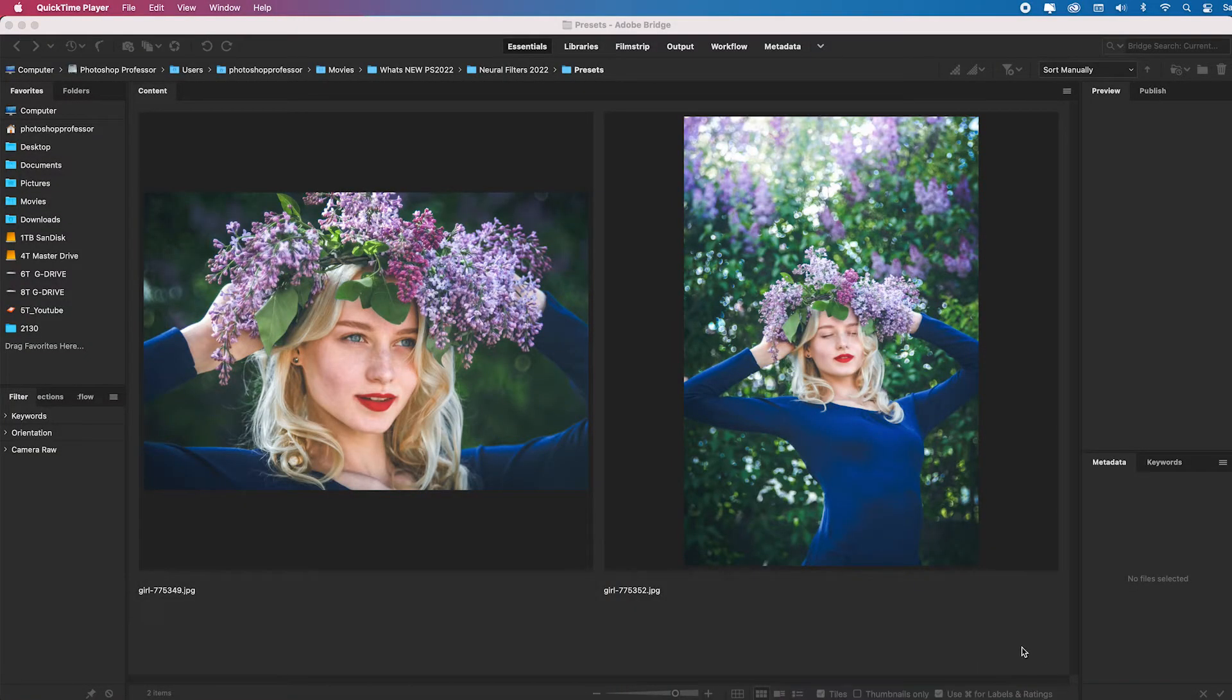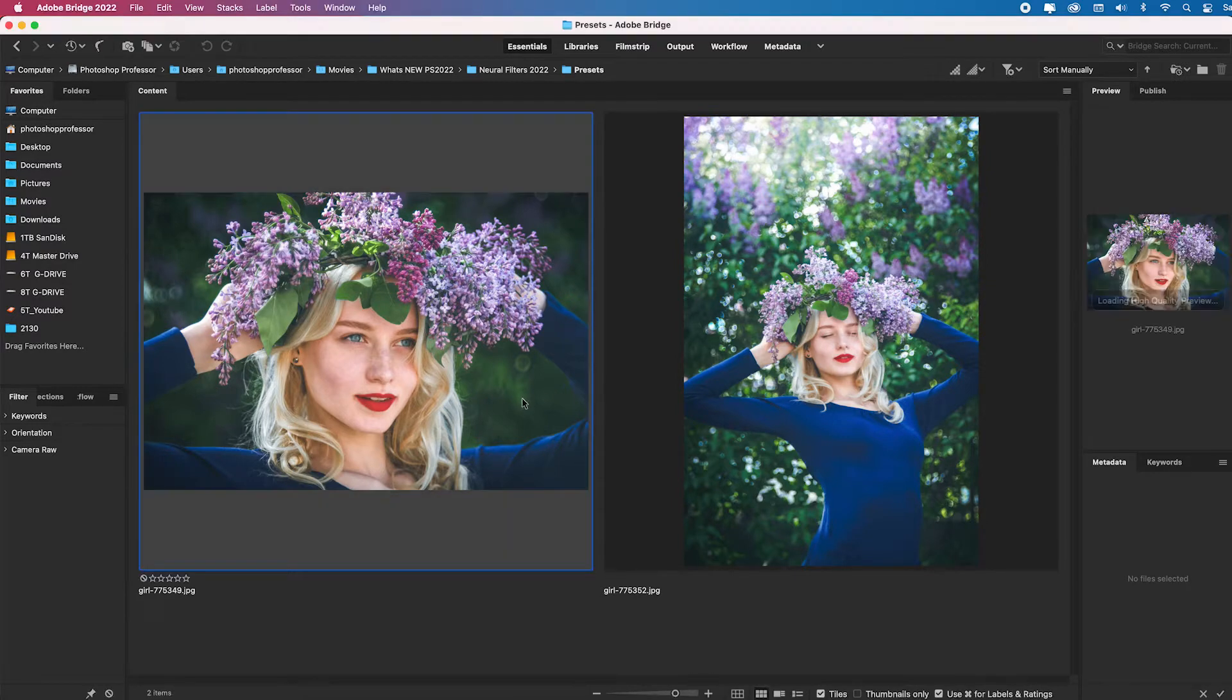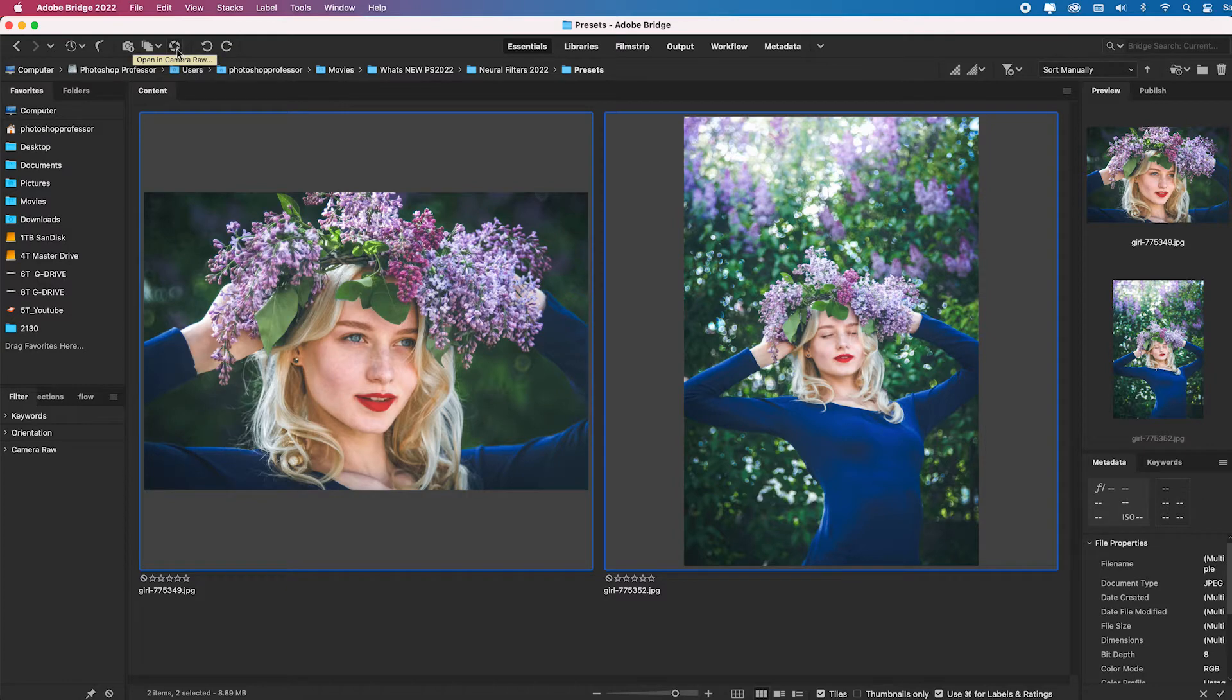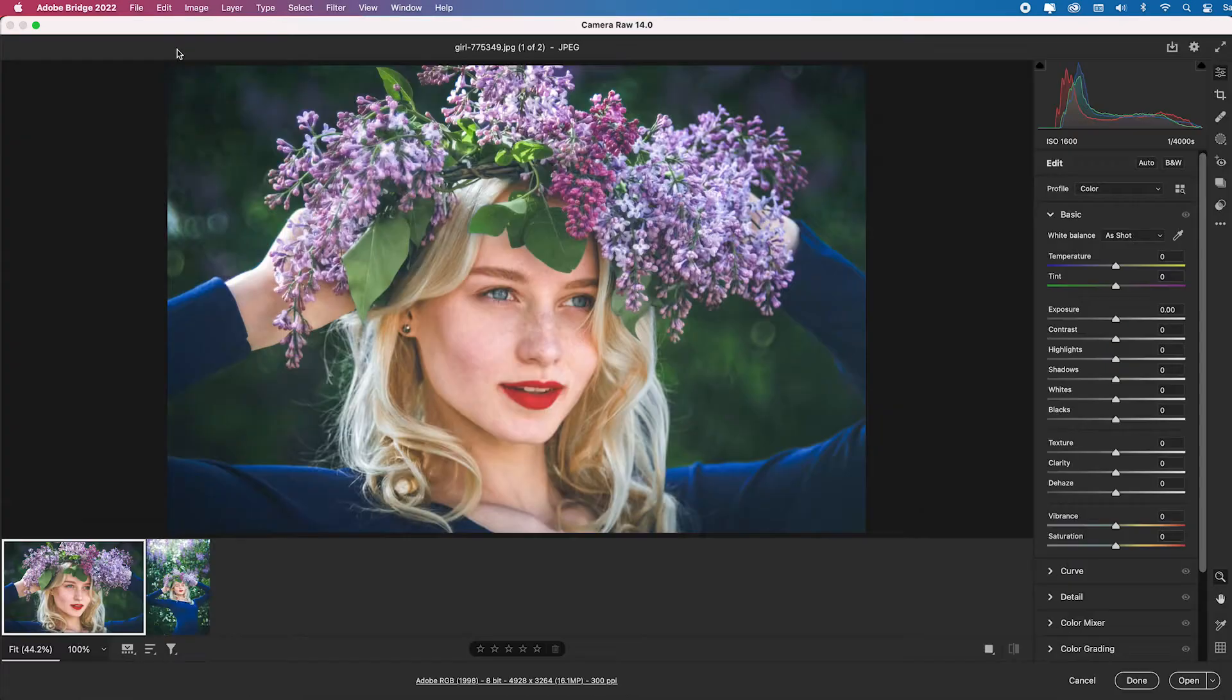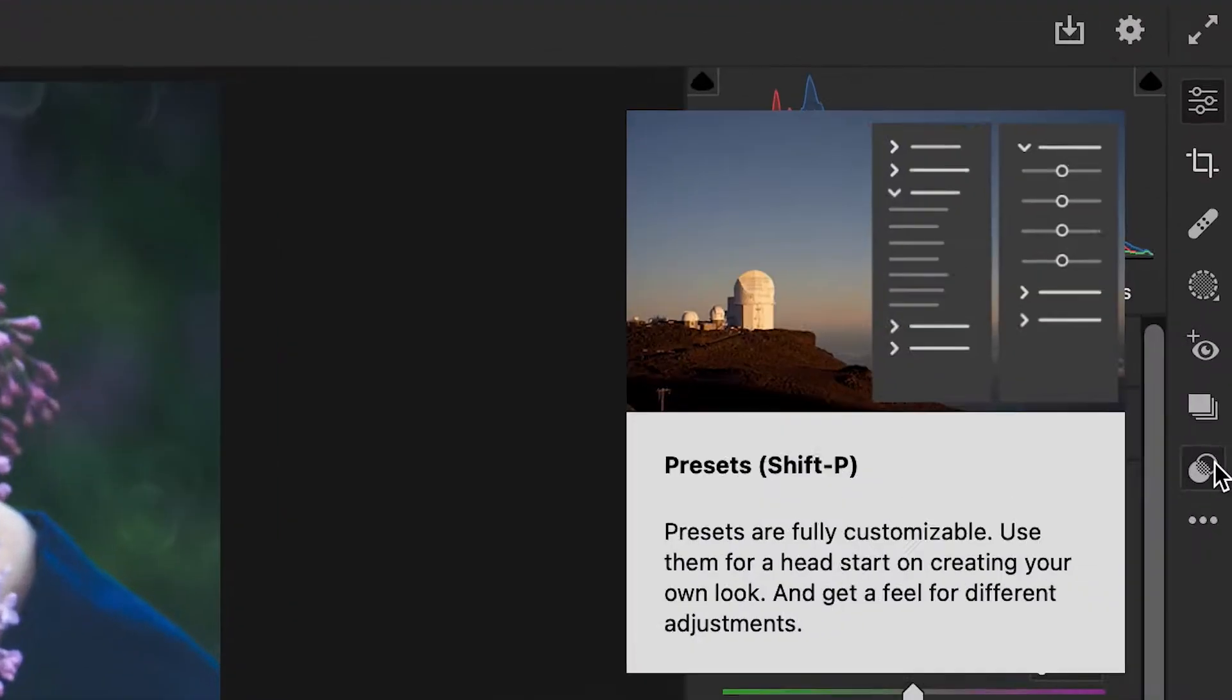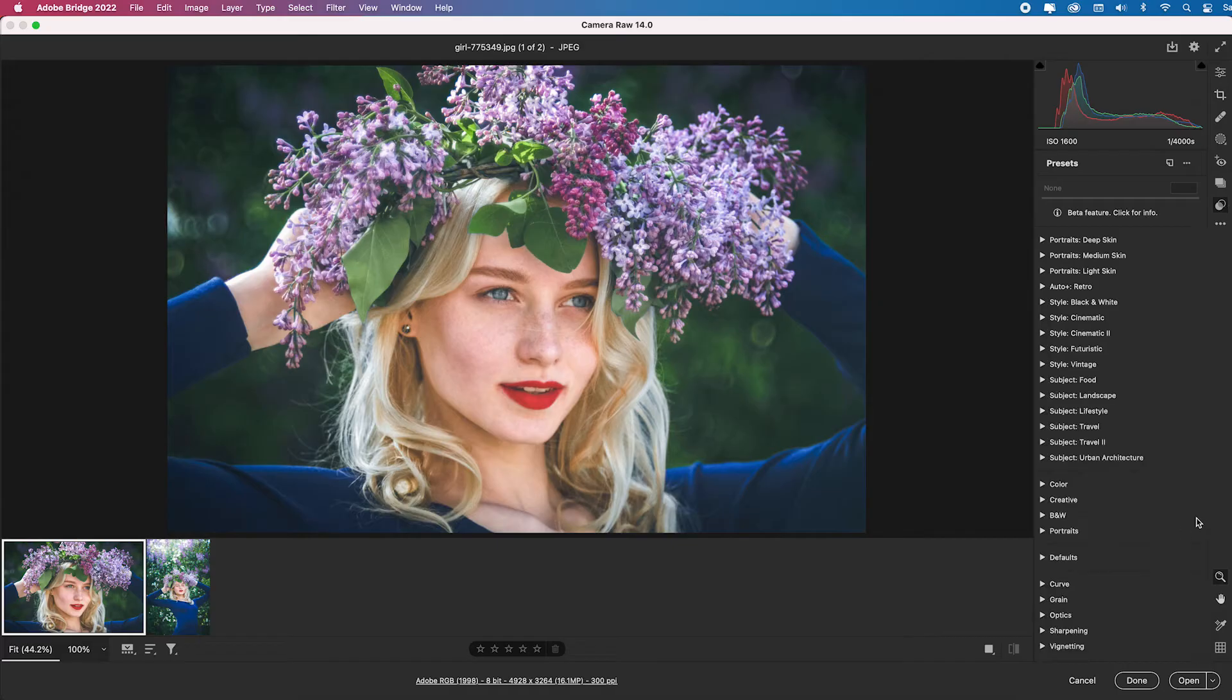So Camera Raw has added about 70 new premium presets. Let's go over there. I'm going to select both of these, and I'm going to click this little aperture icon which is going to open these JPEG files in Camera Raw. So if you come over to the far right side and click on this, this is your preset menu.